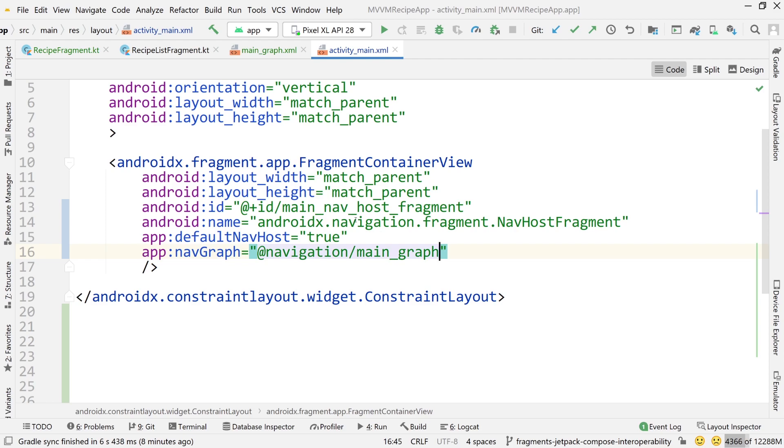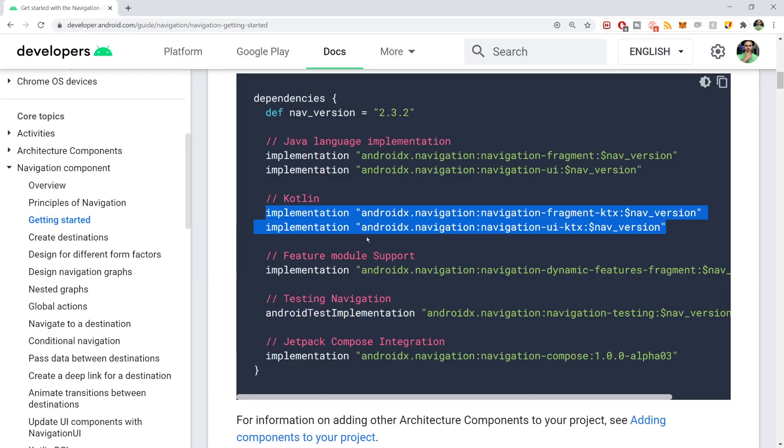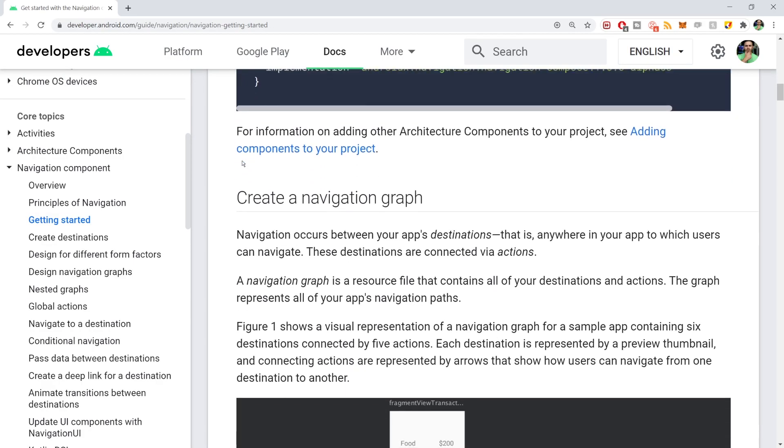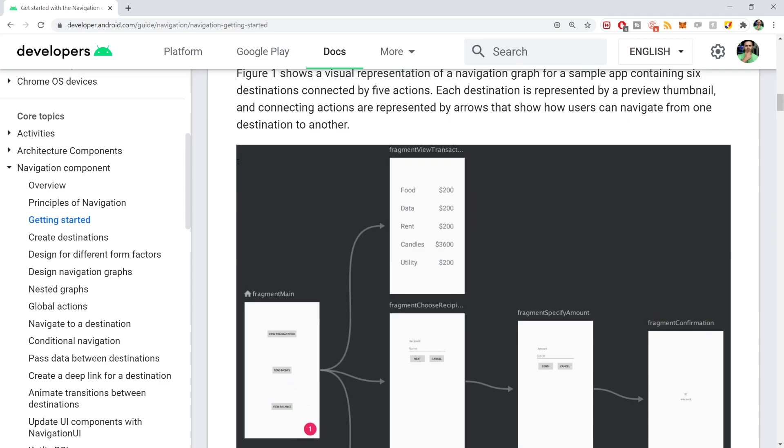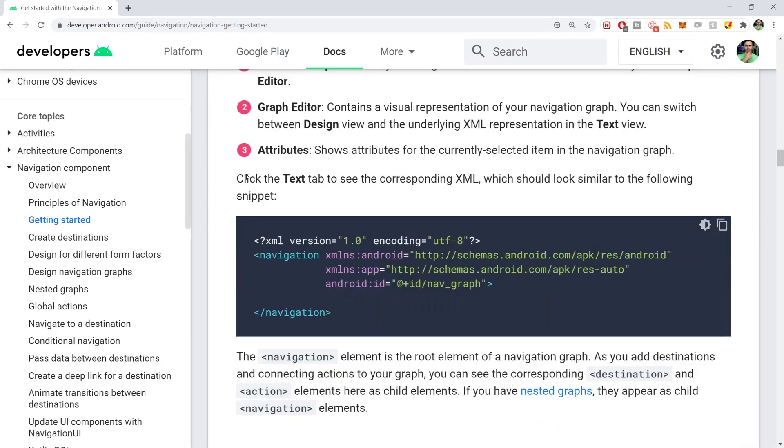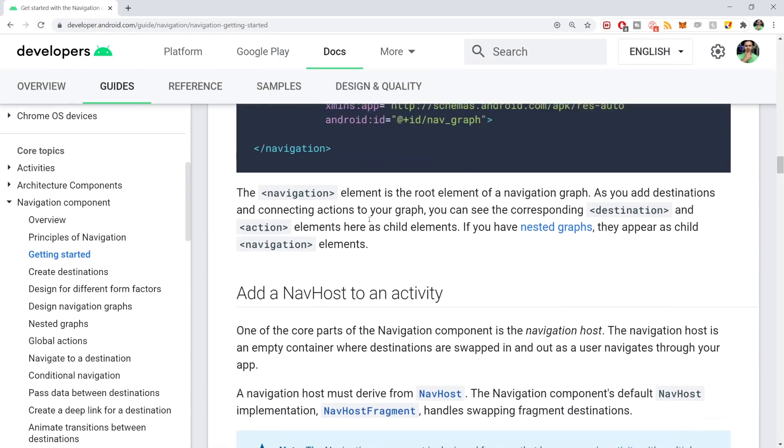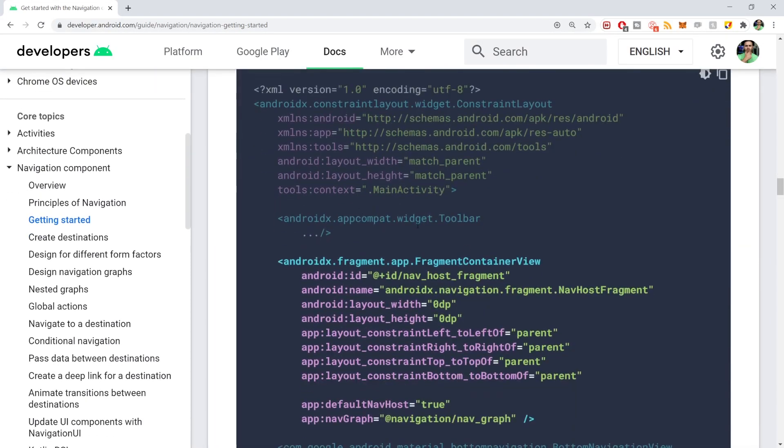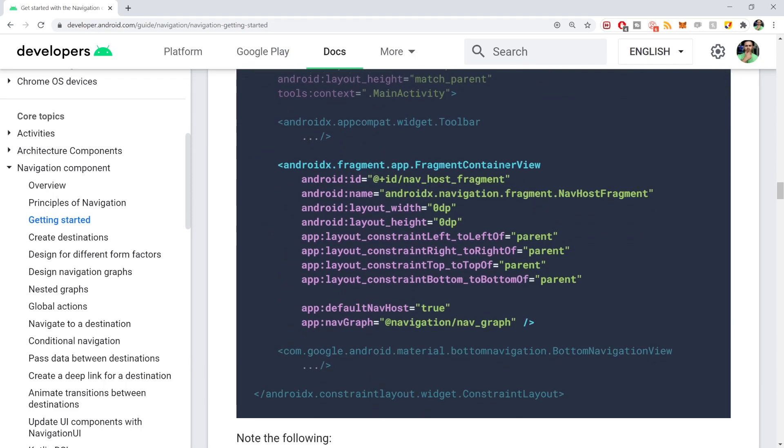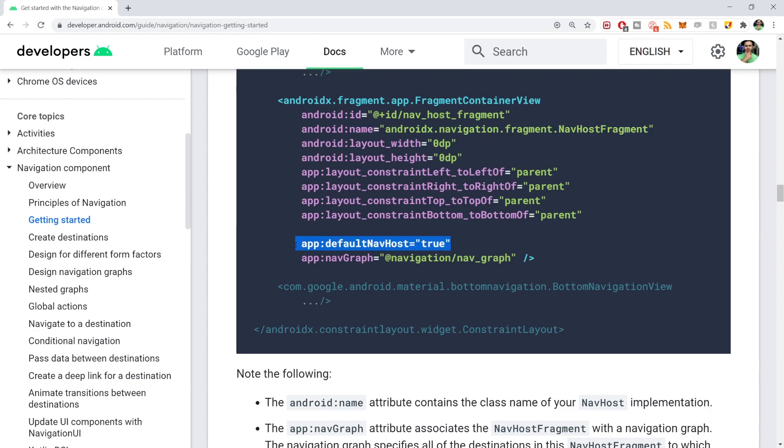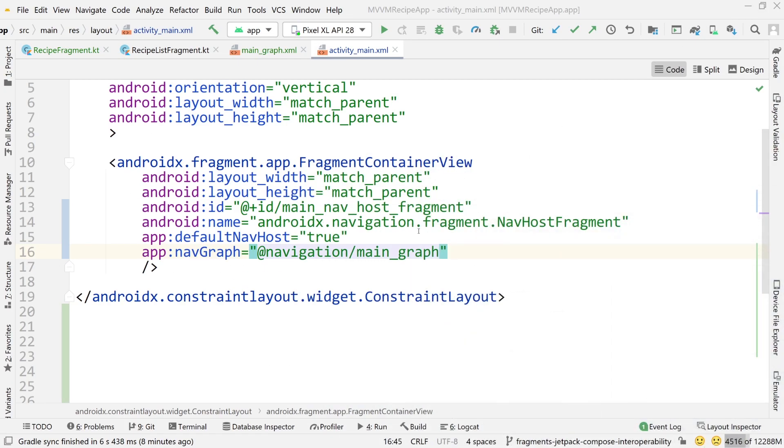Also, by the way, if you want more information on how to set up navigation component, all this information is in the documentation. So if you went to that getting started guide that I was at at the beginning of this video, it takes you through everything you need to know here. One of these first things is probably, yeah, boom, there you go. There's the fragment container view where it tells you to set the nav host fragment as the name, default nav host true and then reference your graph. So same kind of stuff. It's all in the documentation.